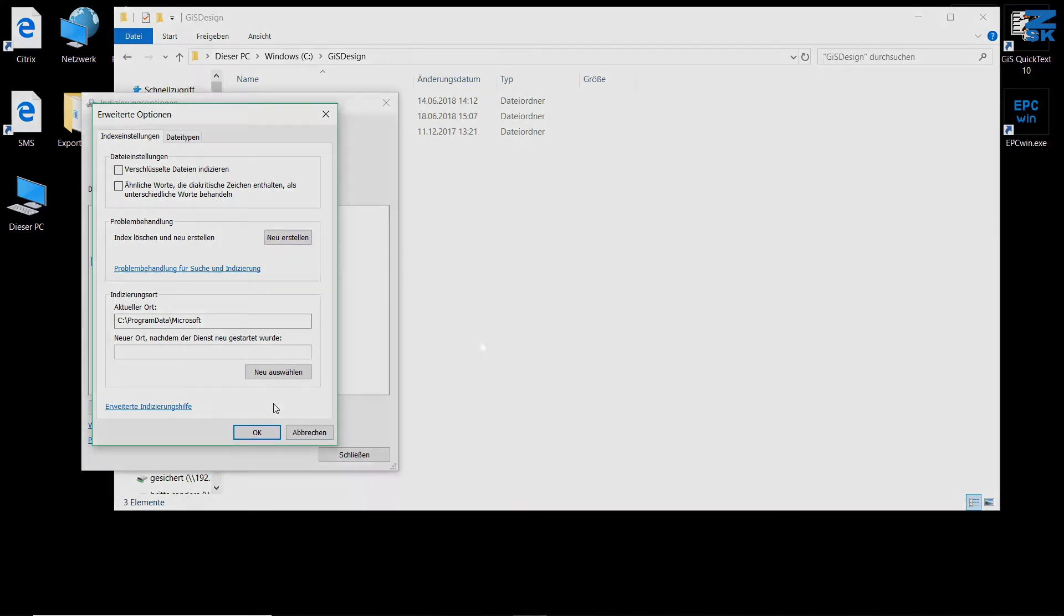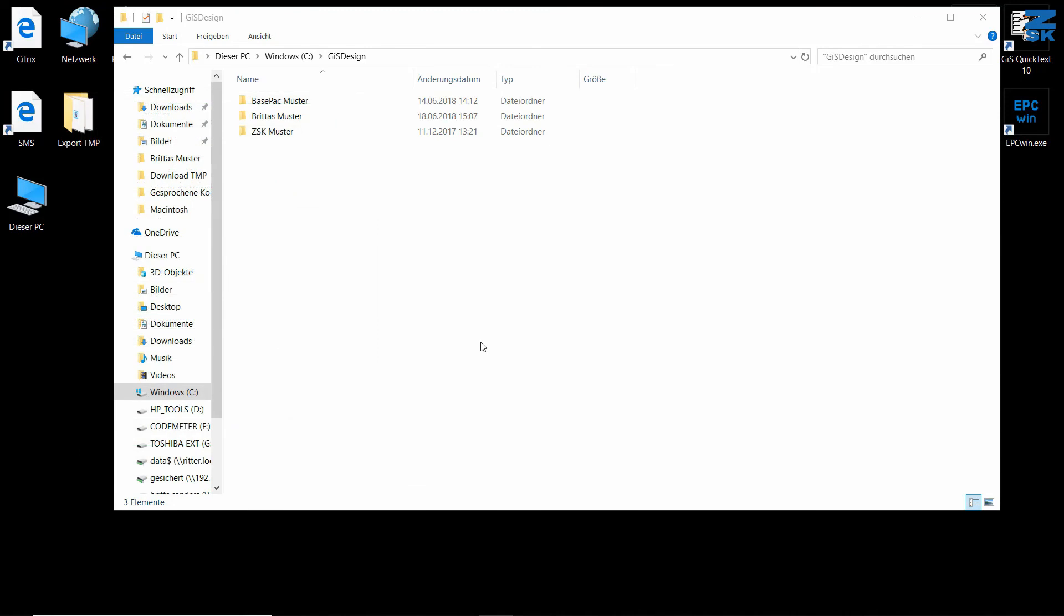This was some brief information on the new directory system in Basepack 10 and how to activate the search function. I hope it helps you set up your directories, and I wish you success with the new version and lots of fun.